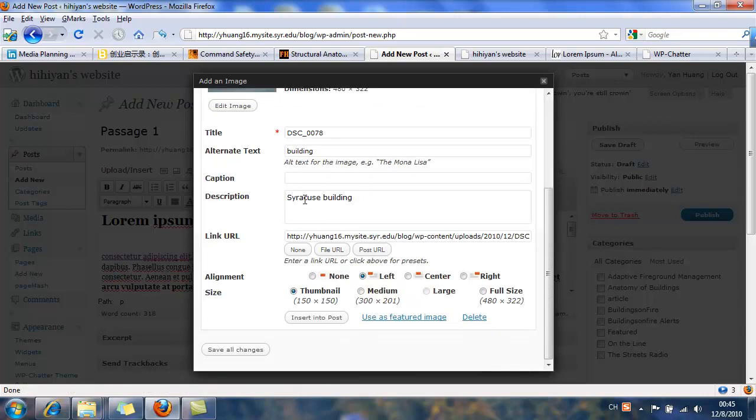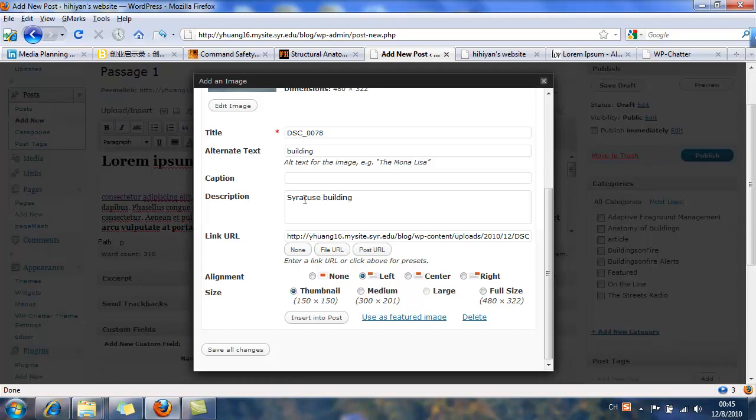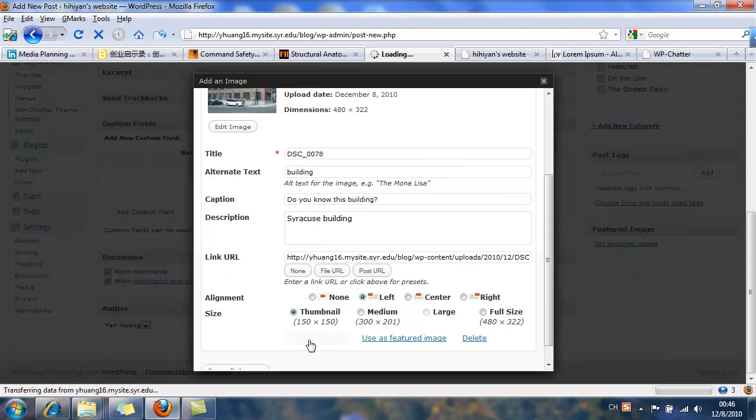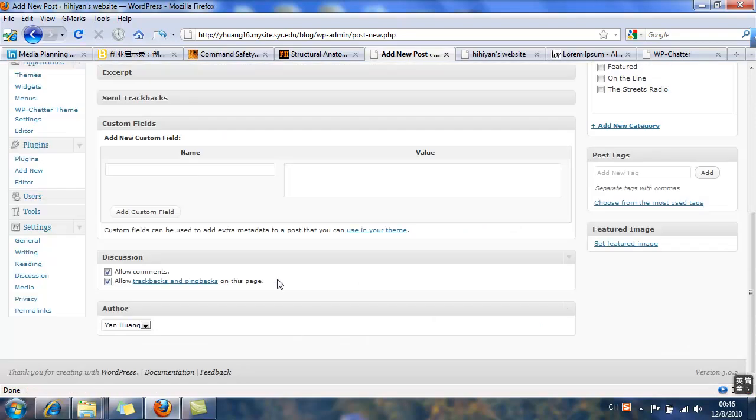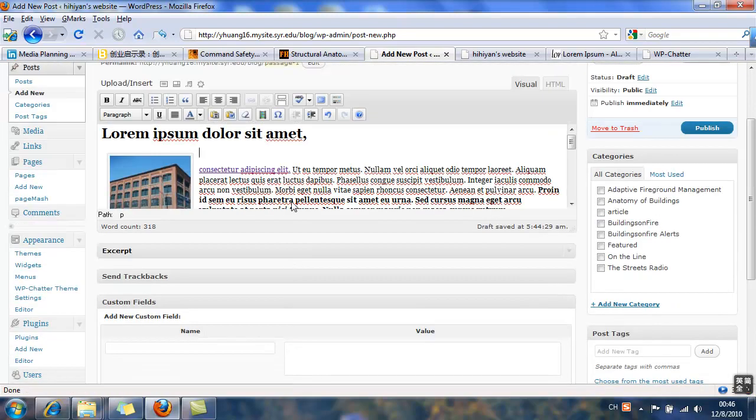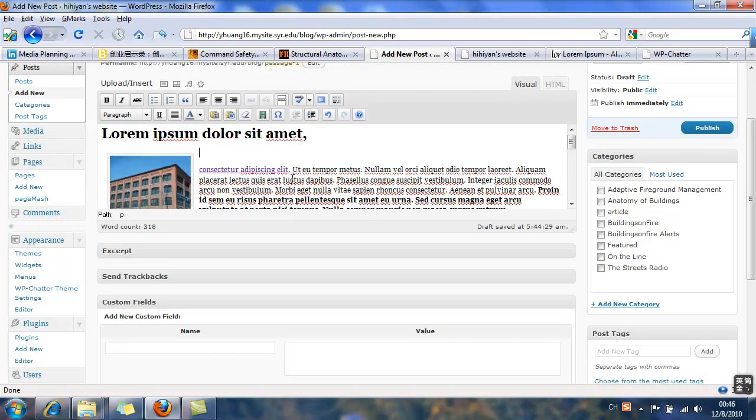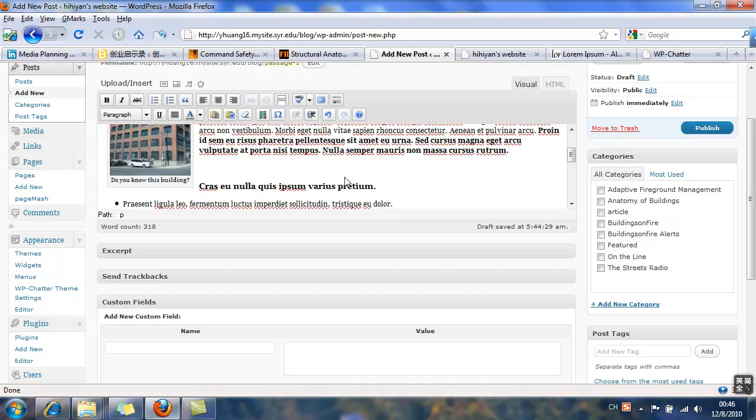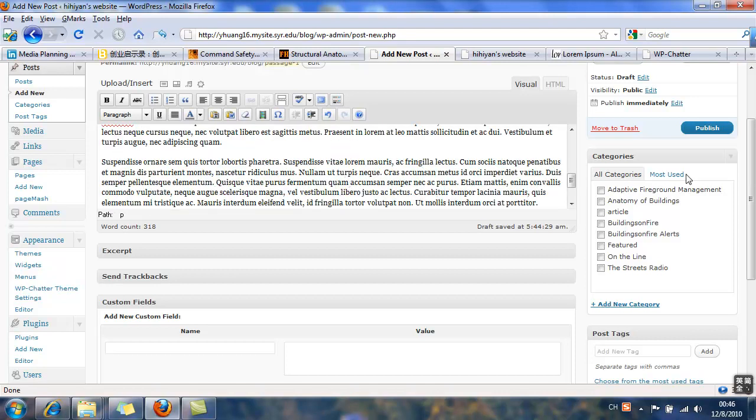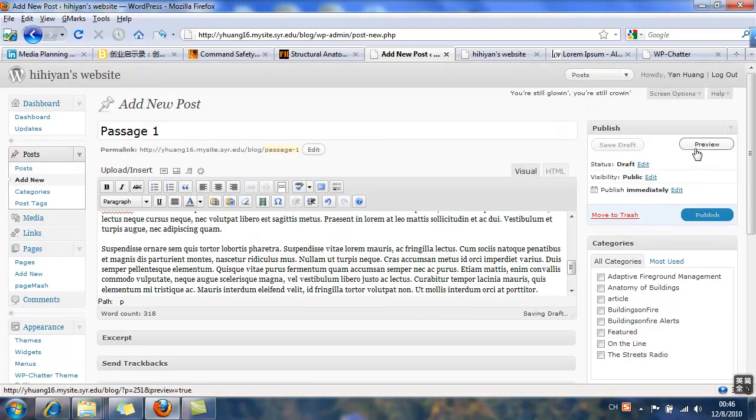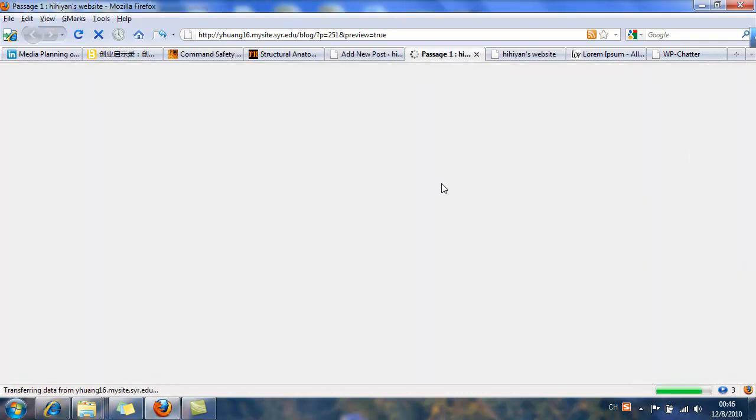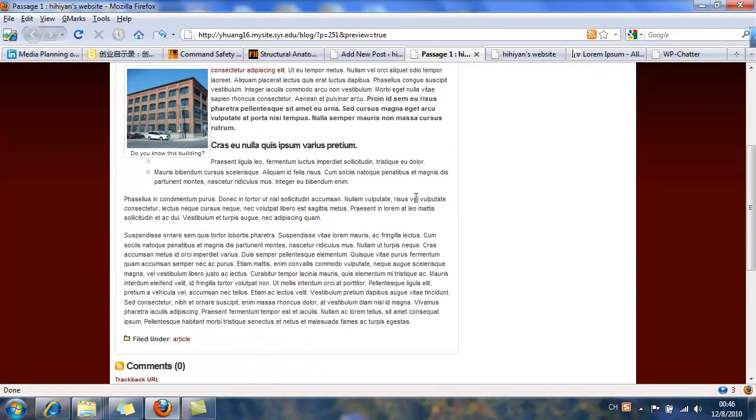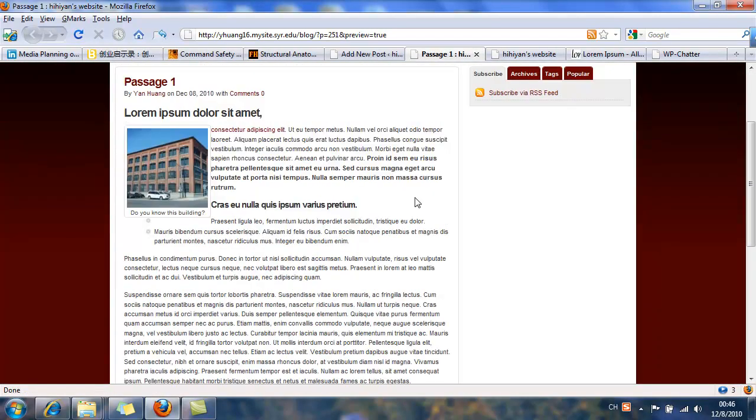Let's double check. Oh yeah, we can also add some caption which could be shown under the picture. Now insert. See, there is 'Do you know this building' under the picture. Let's preview it. Okay. Yep, it works pretty fine.